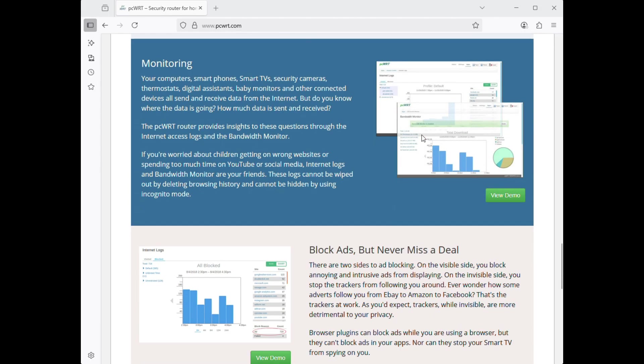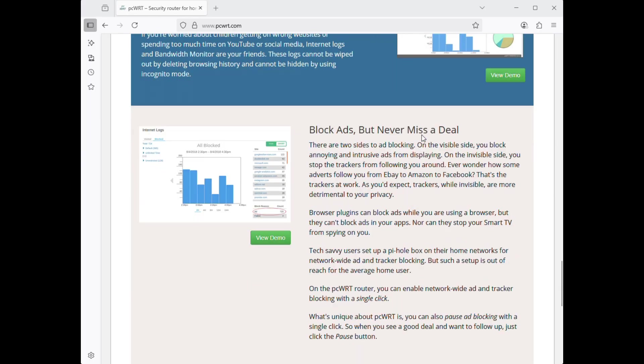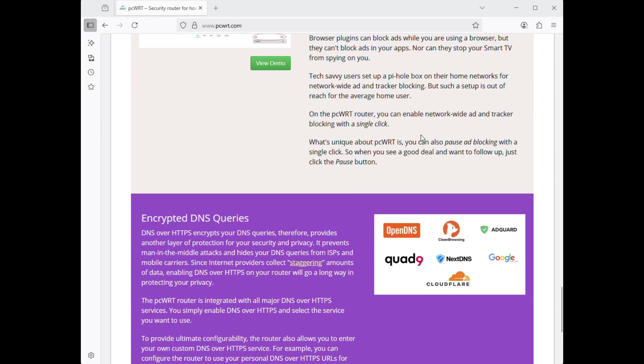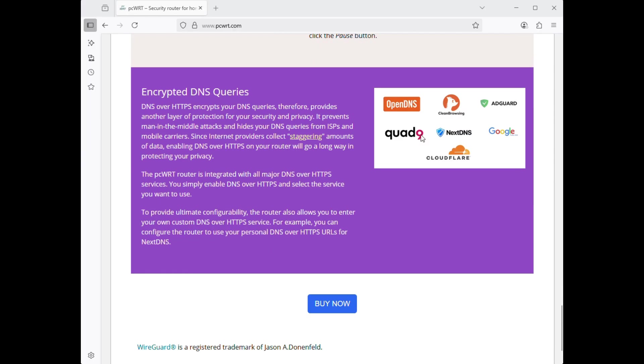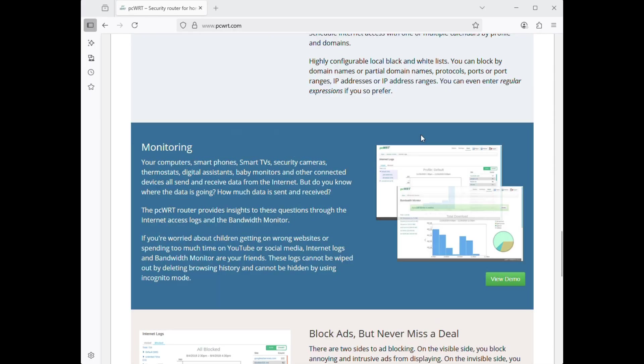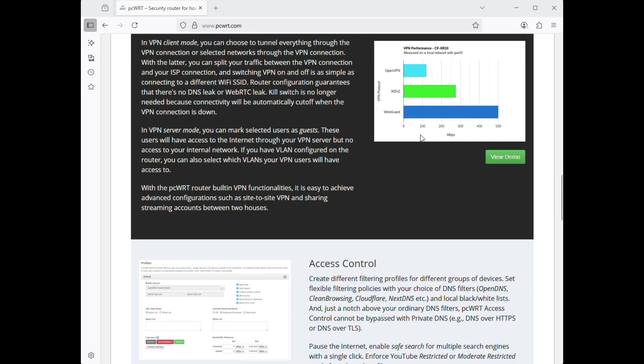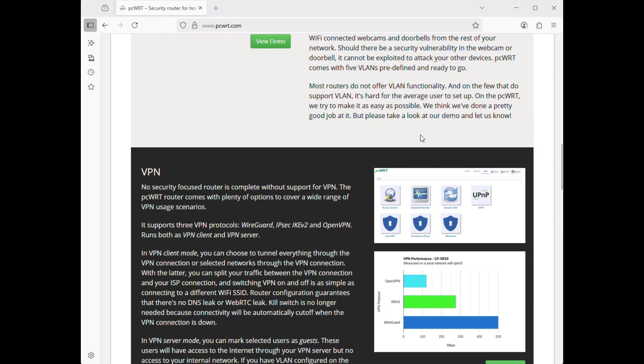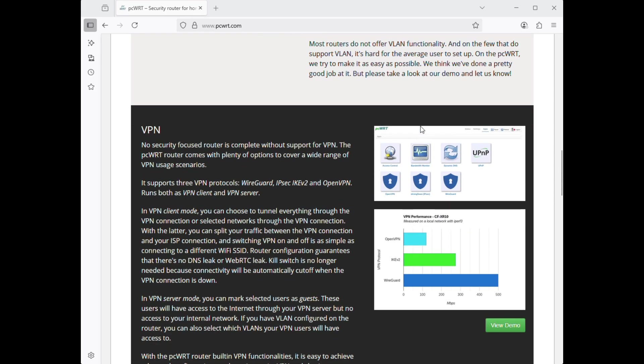The PCWRT router provides other functions such as ad blocking, encrypted DNS, access control and network monitoring, etc. But we'll be focusing on VPN here.